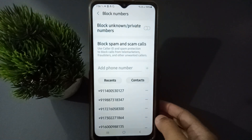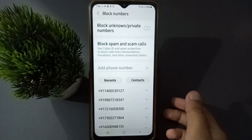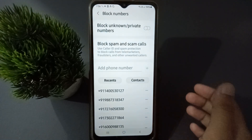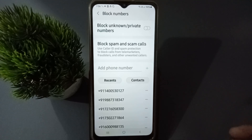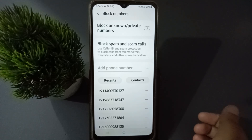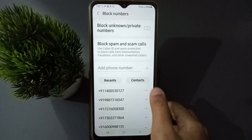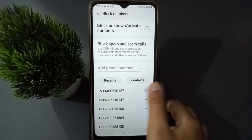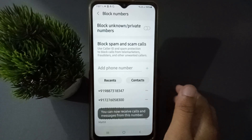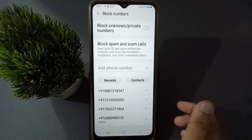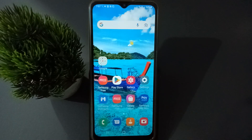Next, you are going to find the many numbers that you have blocked. If you want to unblock these numbers, click on the red minus option. Just click like this and the number will be unblocked from your mobile phone. You can unblock it like that.